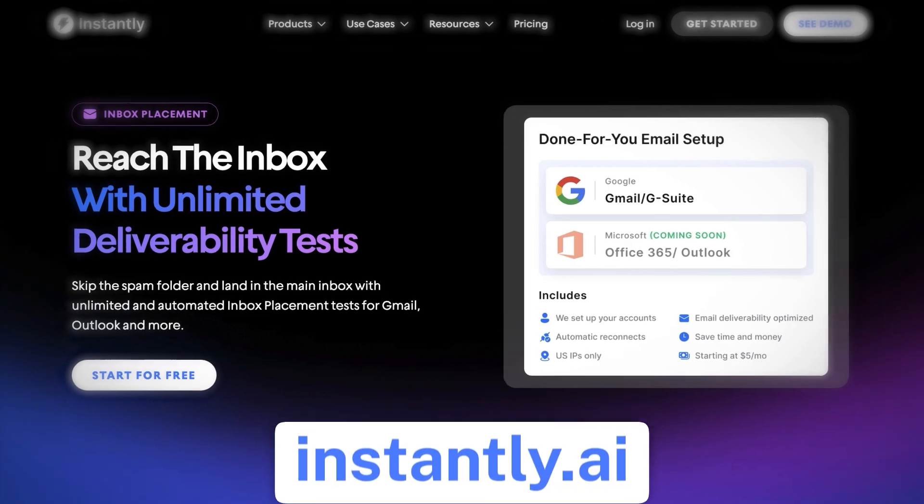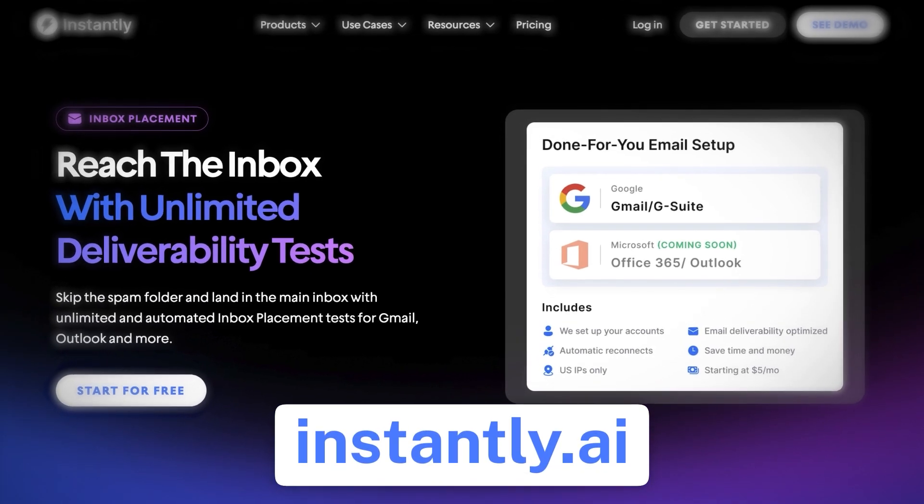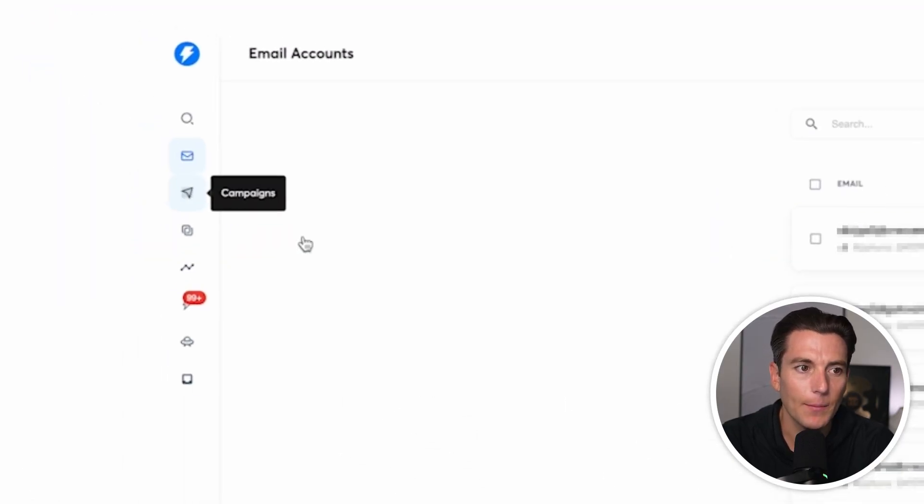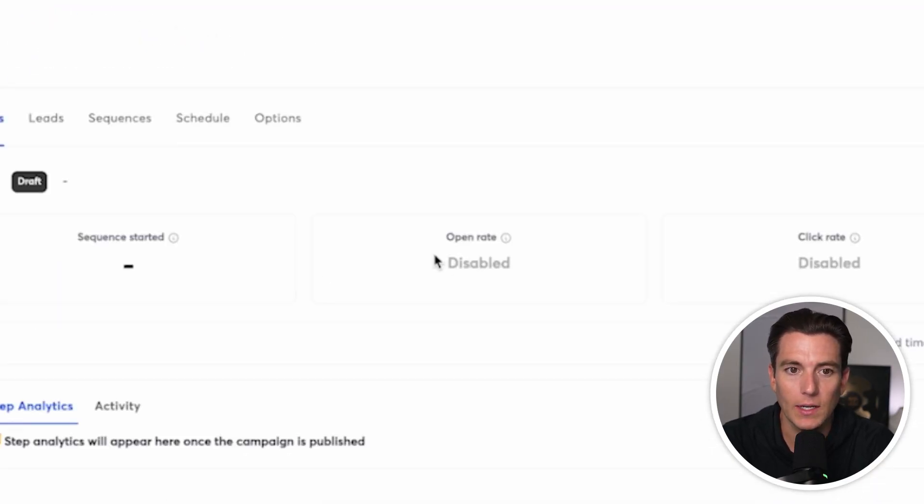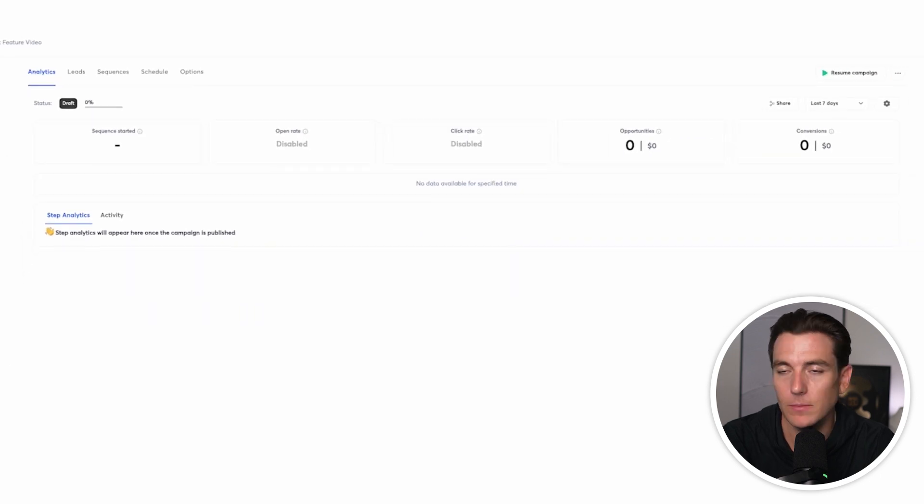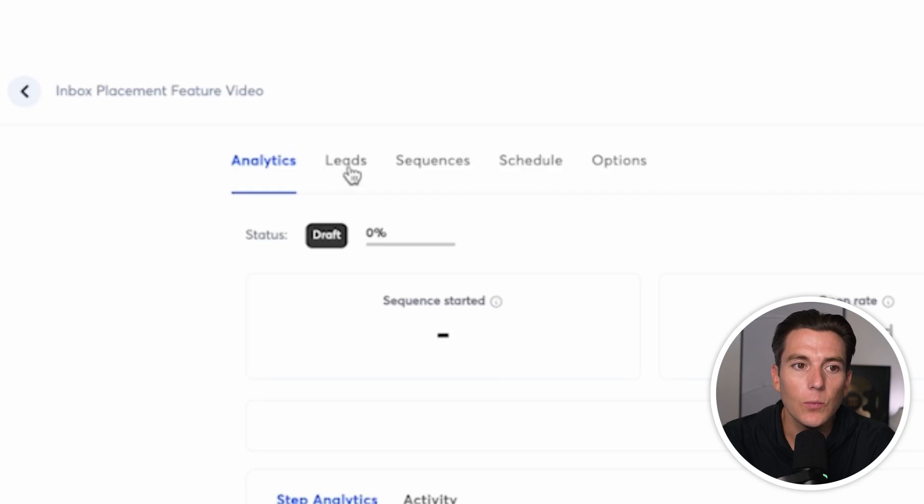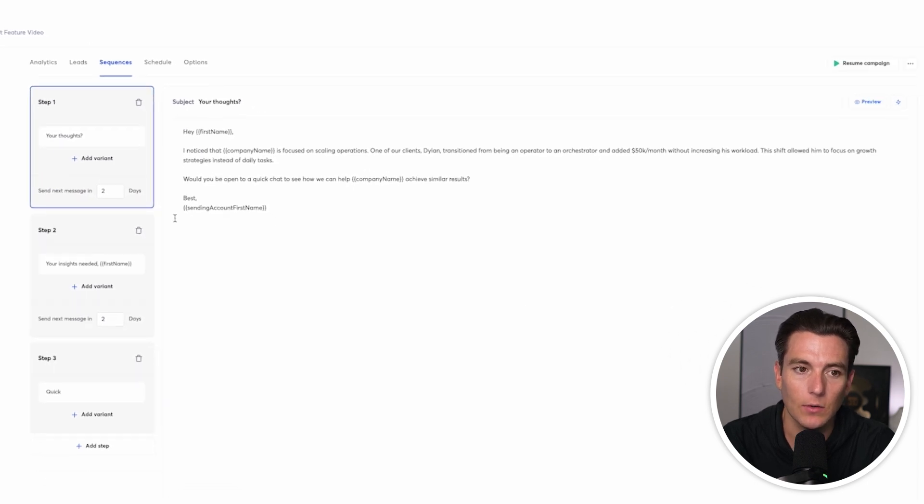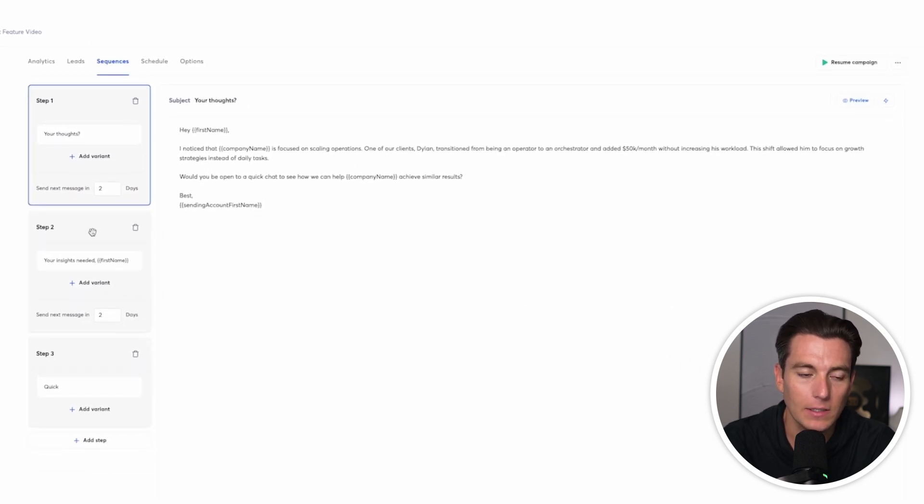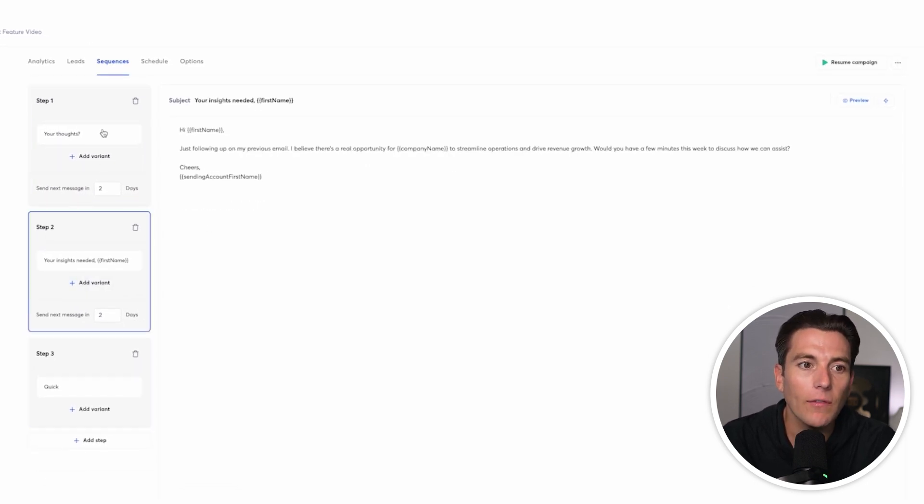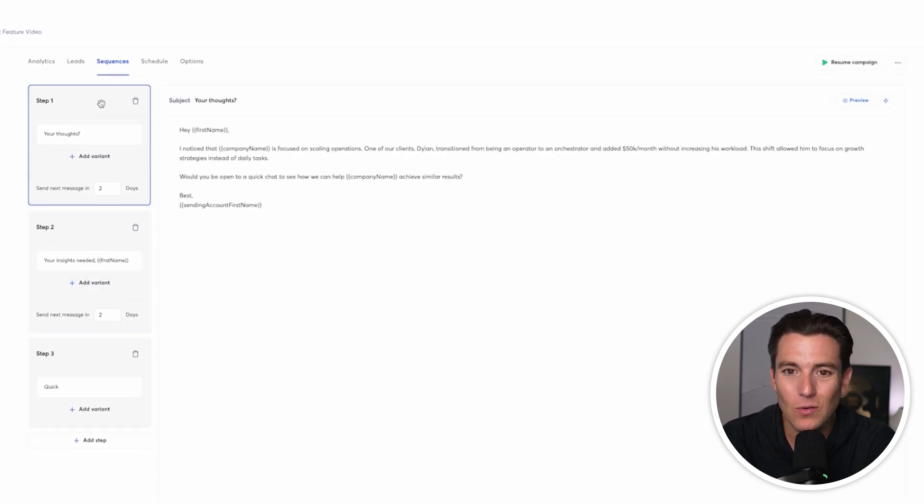So there's really three different ways that we can use the inbox placement feature, which I'm going to show you right now. We can simply go to instantly.ai and let's just say I'm going to create a new campaign and I just created a campaign called the Instantly Placement Feature Video. And what we can do is we can create a series of sequences.